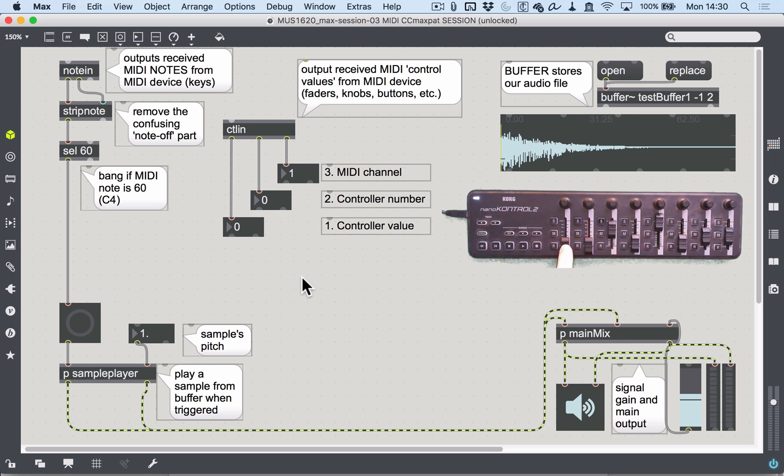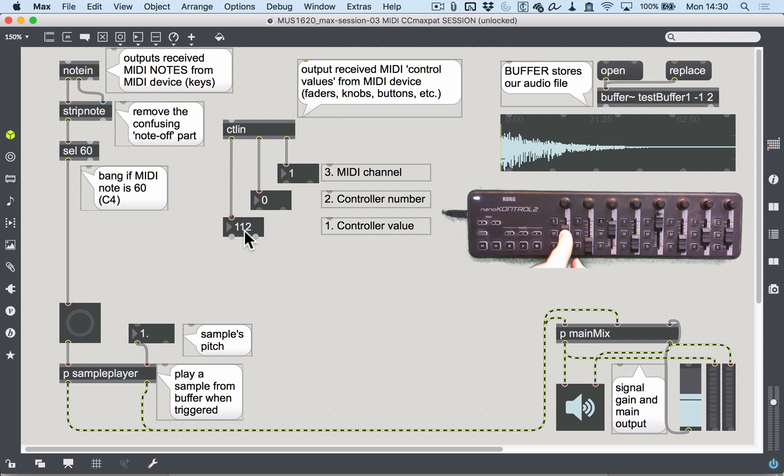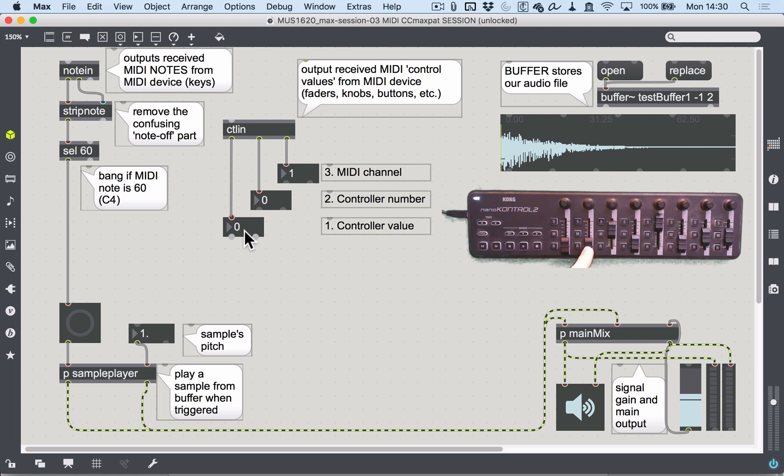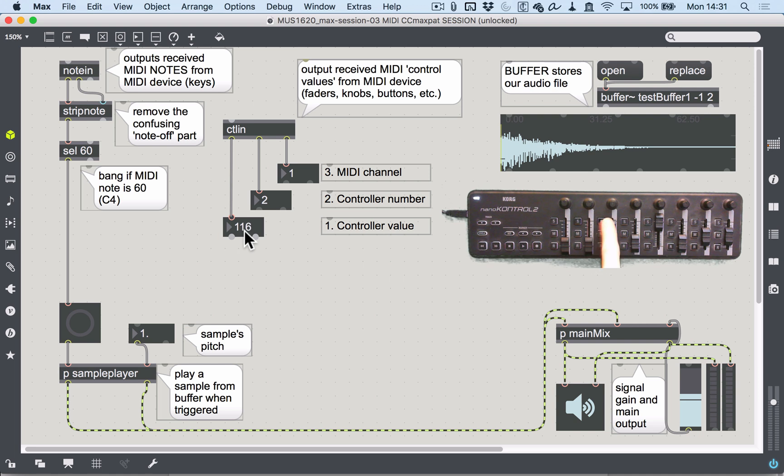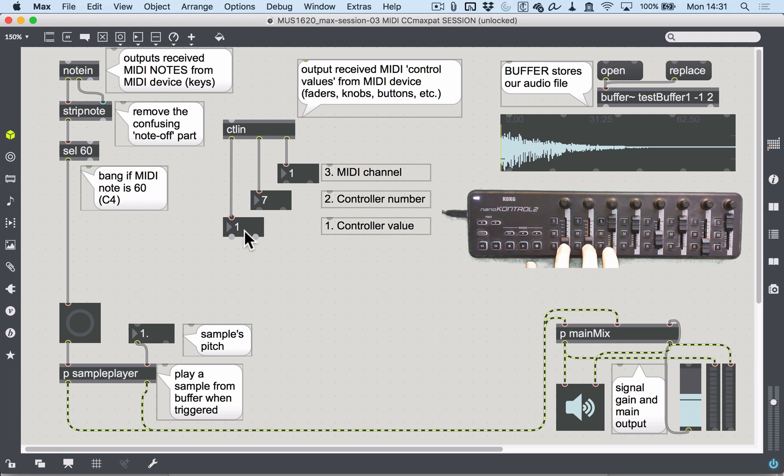The best way is to plug it in and see what corresponds to what object on the device. I know that on this nano control, fader zero—controller number zero—is the first fader. If I move this, you'll see my controller number is zero and my controller value moves between zero and one twenty-seven. Moving along, I assume this will be controller number one, then two, three, and four. We can check that: yeah, one, two, three, four, five, six, seven.